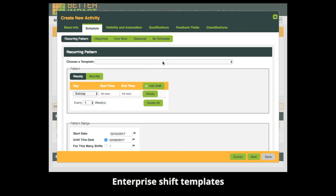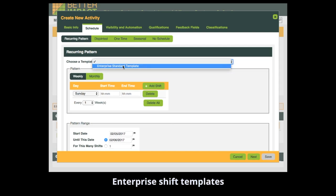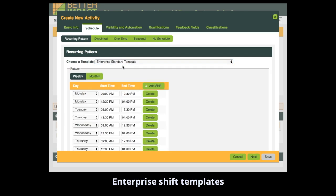Lastly, for Volunteer Impact enterprise installations, shift templates created at the enterprise level will be available to accounts under the enterprise.